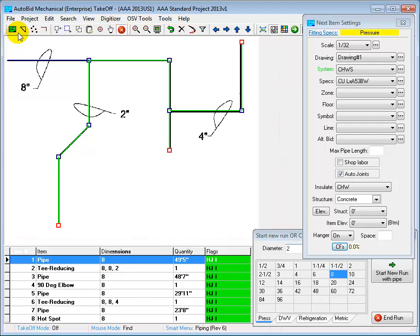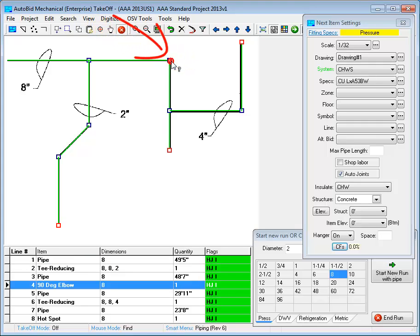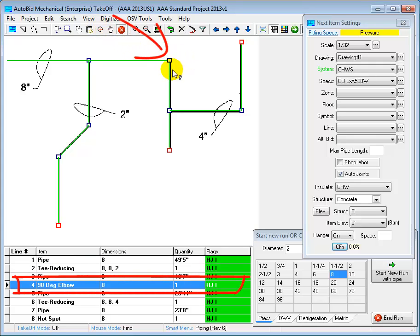Let's look at some of the other items on this drawing to see what AutoBid generated using our specs. I'll click on this elbow and we can see at the bottom that we got a standard 90 degree elbow. If we were taking off a waste system here, for example, the software could have been configured to generate a quarter bend.